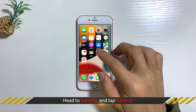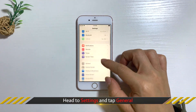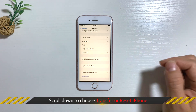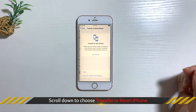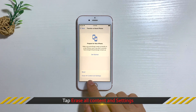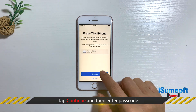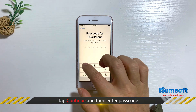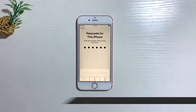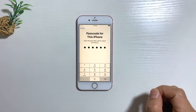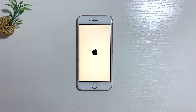Head to Settings and tap General, then scroll down to choose Transfer or Reset iPhone, then tap Erase All Content and Settings. Finally, tap Continue and enter your passcode. Wait until the process is finished — the green line issue may be fixed.